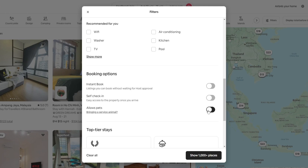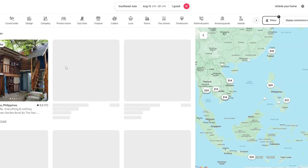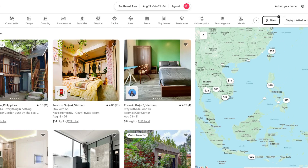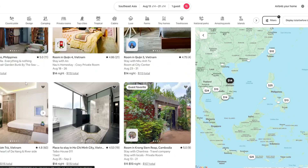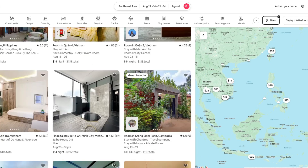If we turn on this option and click on the show button at the bottom, we will see only the options where the pets are allowed. Now you can scroll down and choose what you need.